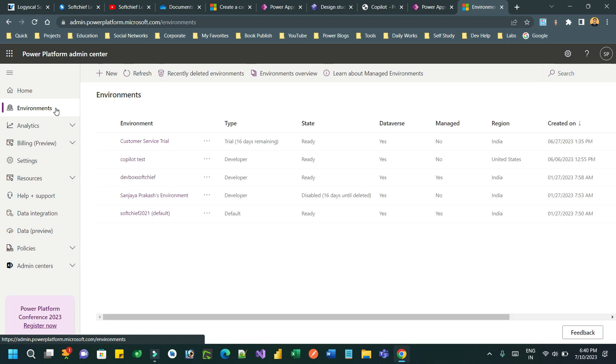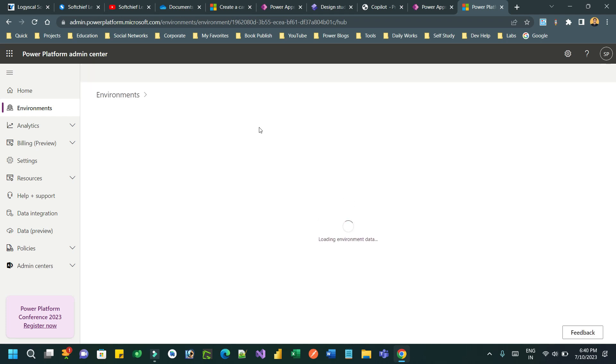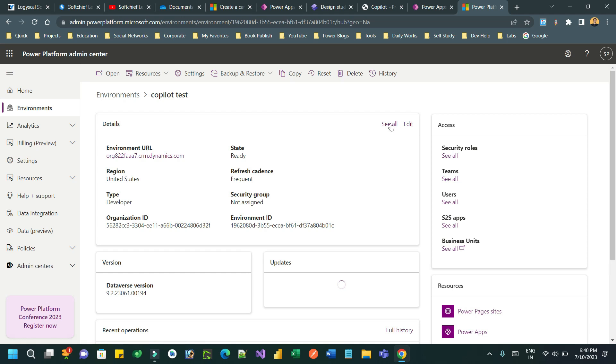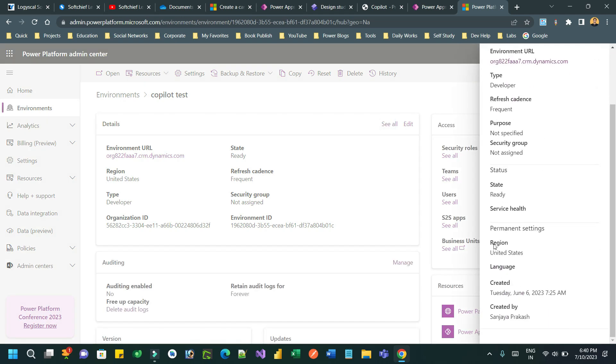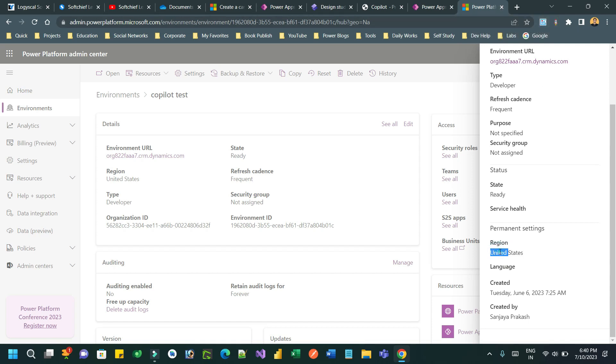First you have to check whether your environment is enabled for using co-pilot or not. Go to your admin center, then environment. Here you can check the region. If your region is United States then you can use co-pilot, otherwise you cannot at this moment.